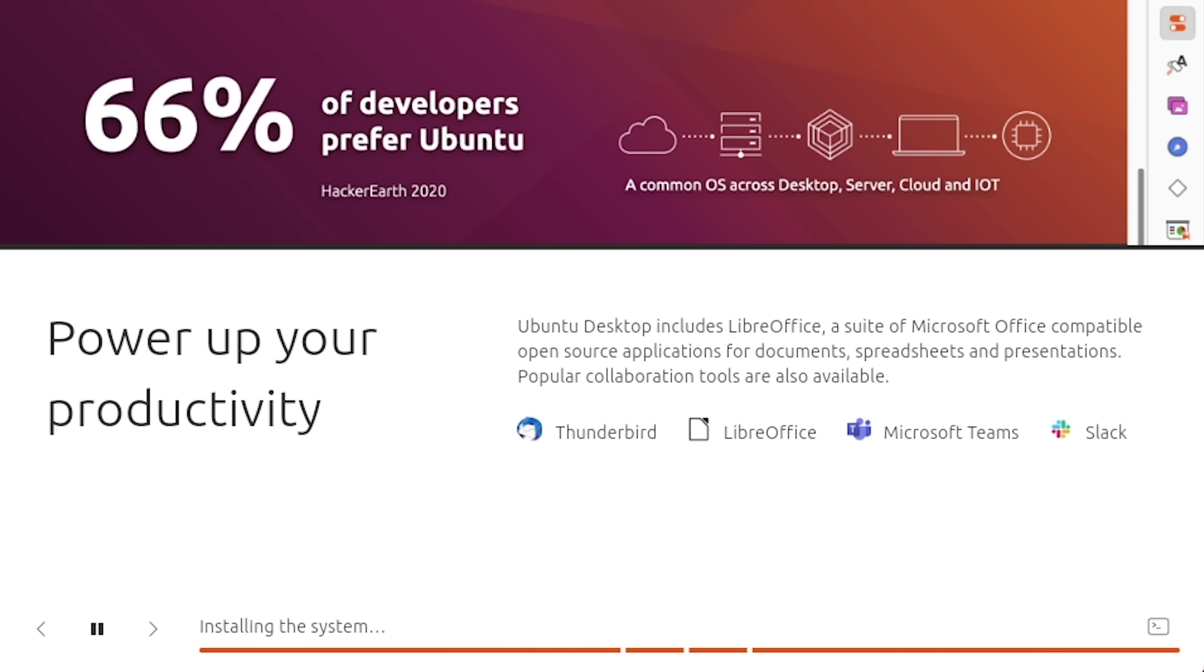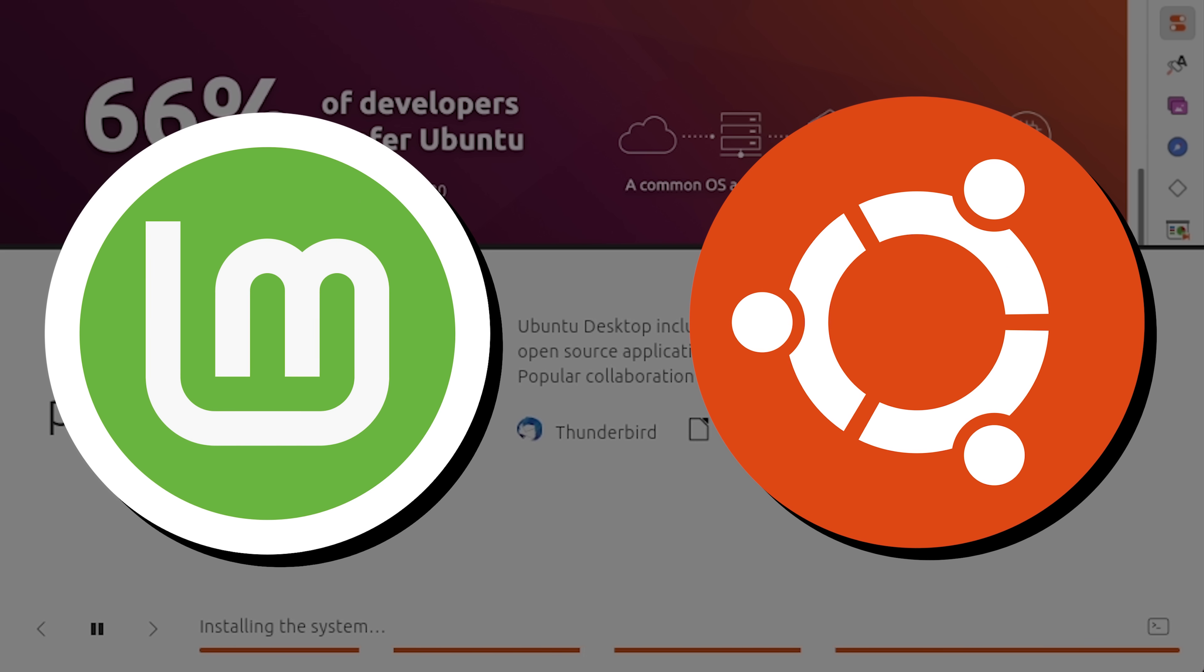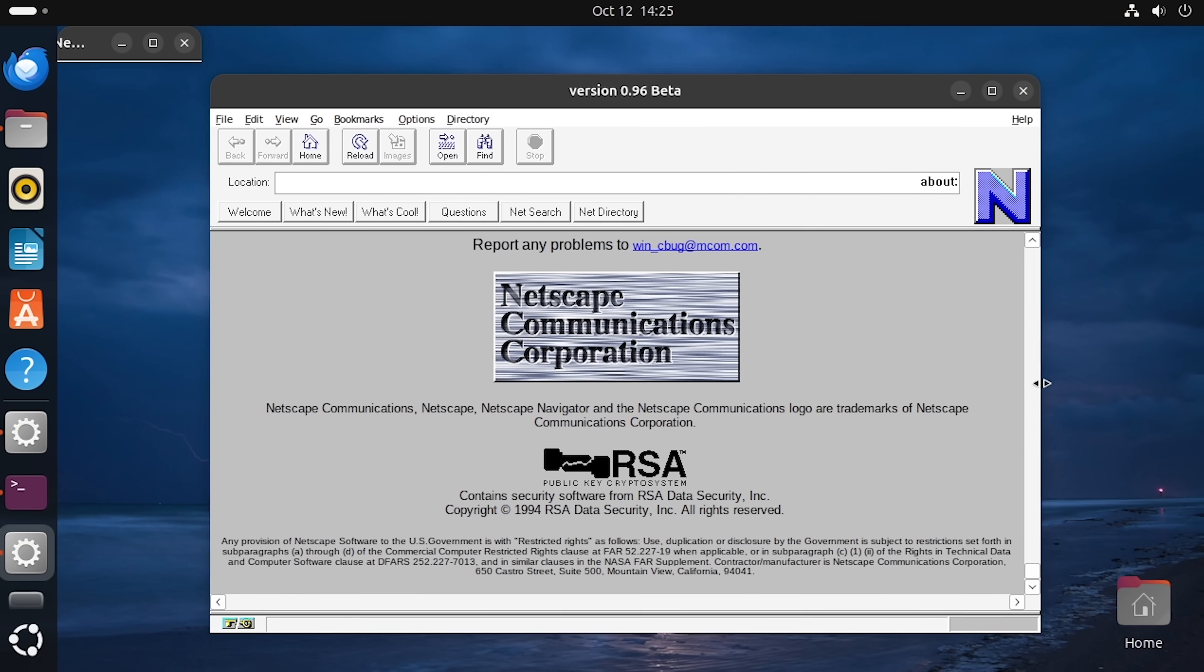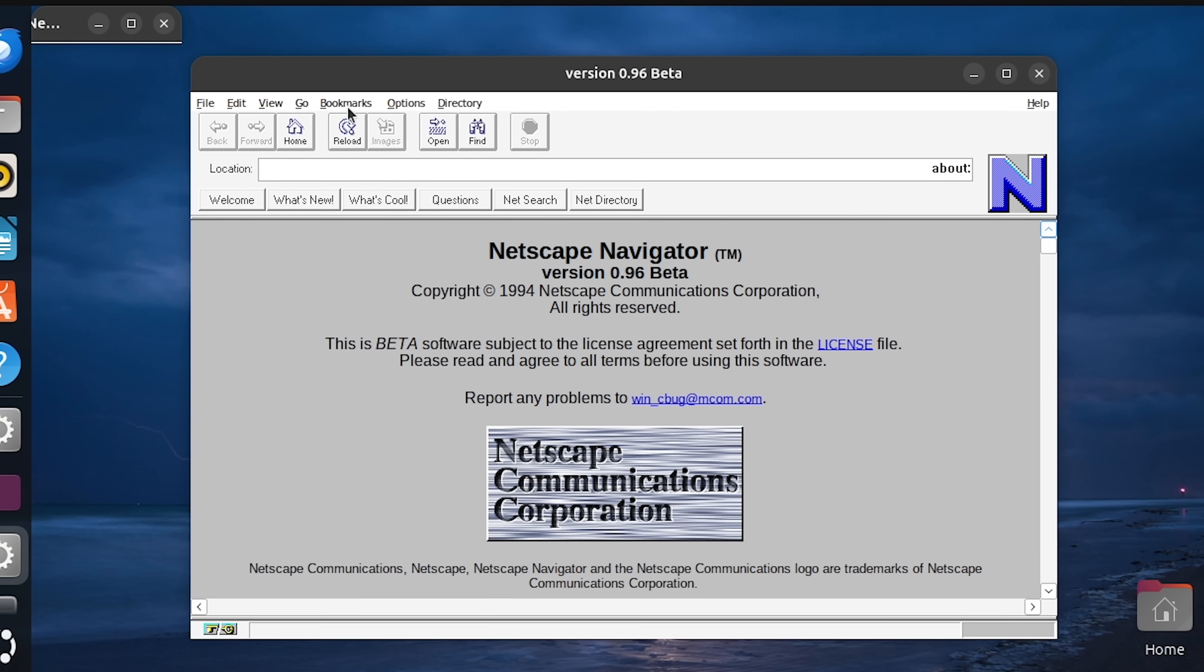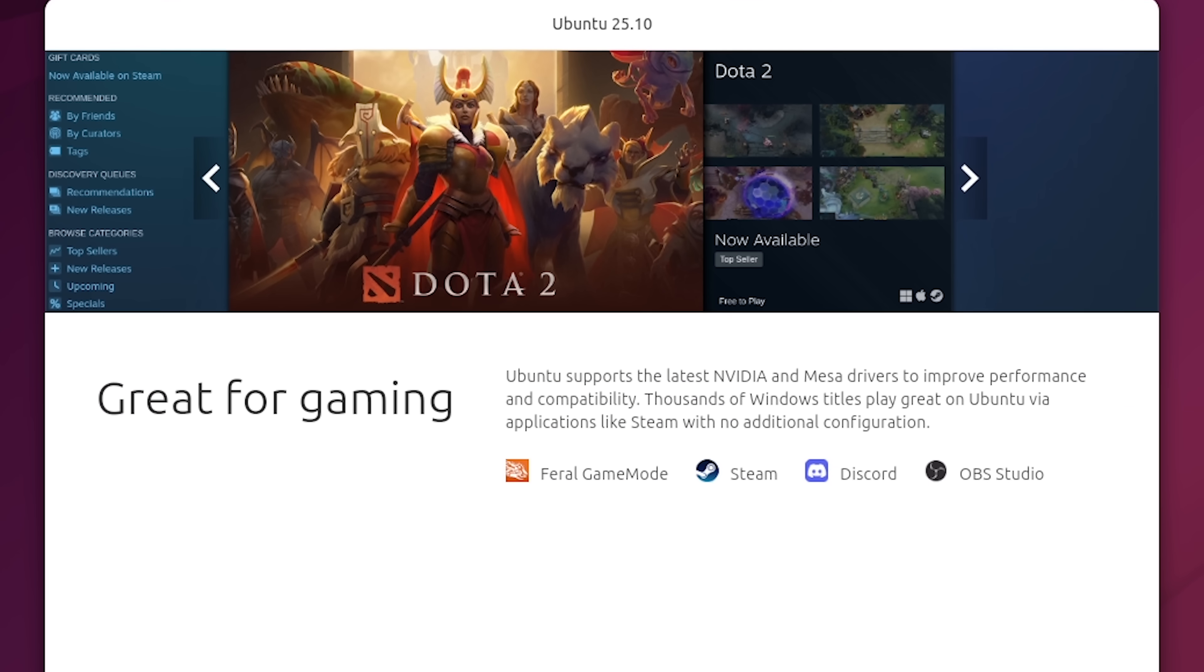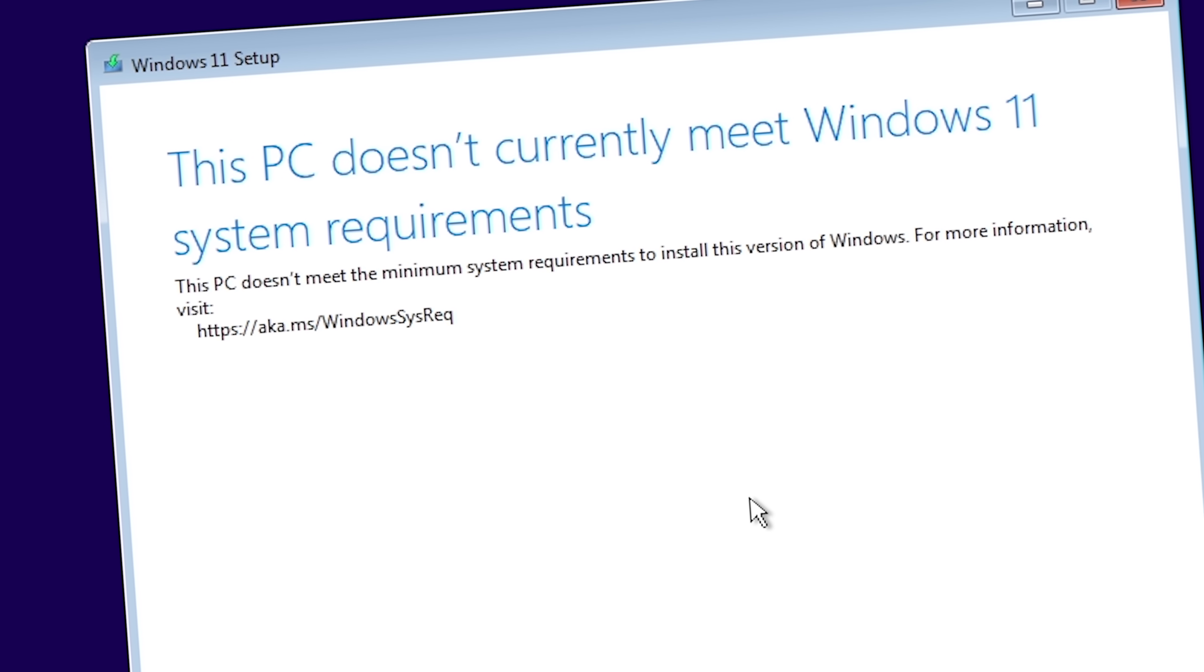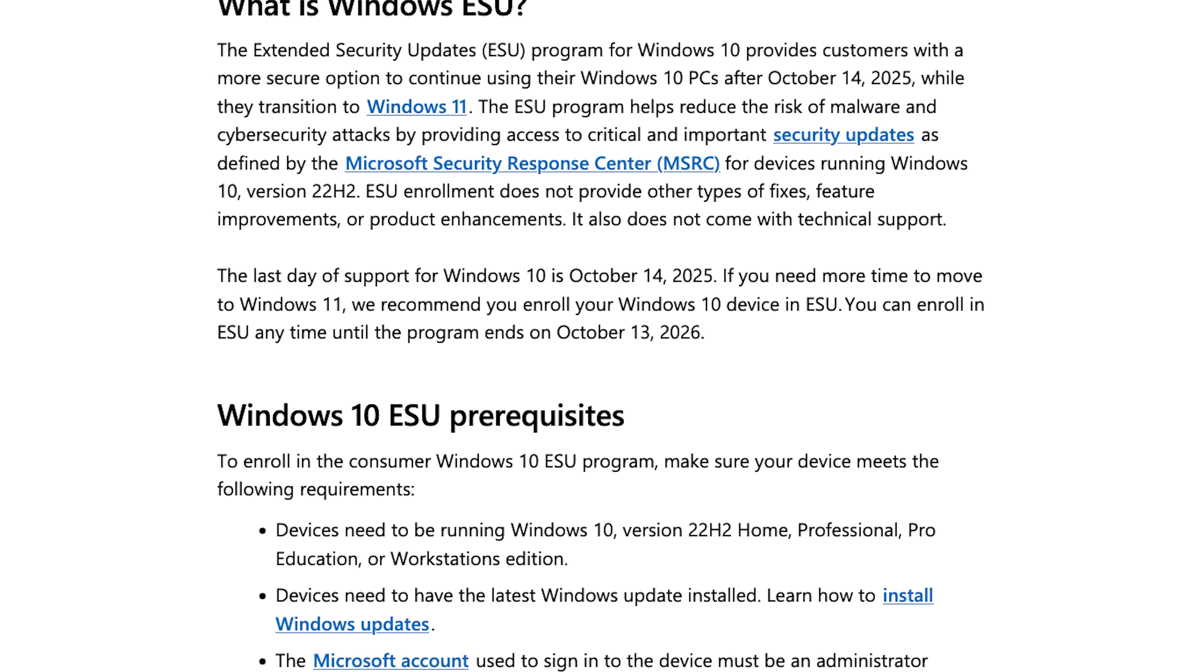Depending on what distro you choose, there can be a significant learning curve to get used to the new user interface, and you should be open to the idea of switching to other Linux-native programs to replace some of your Windows ones. So if you're looking to go this route, I would highly recommend installing a Linux distro like Mint or Ubuntu in a virtual machine, and try out some alternatives to the programs you rely on, as well as testing the Windows software that you absolutely can't live without through Wine or Proton. But if you ultimately decide that you can't make the leap, and don't want to mess around with unofficially installing Windows 11 on your system, what can you do?